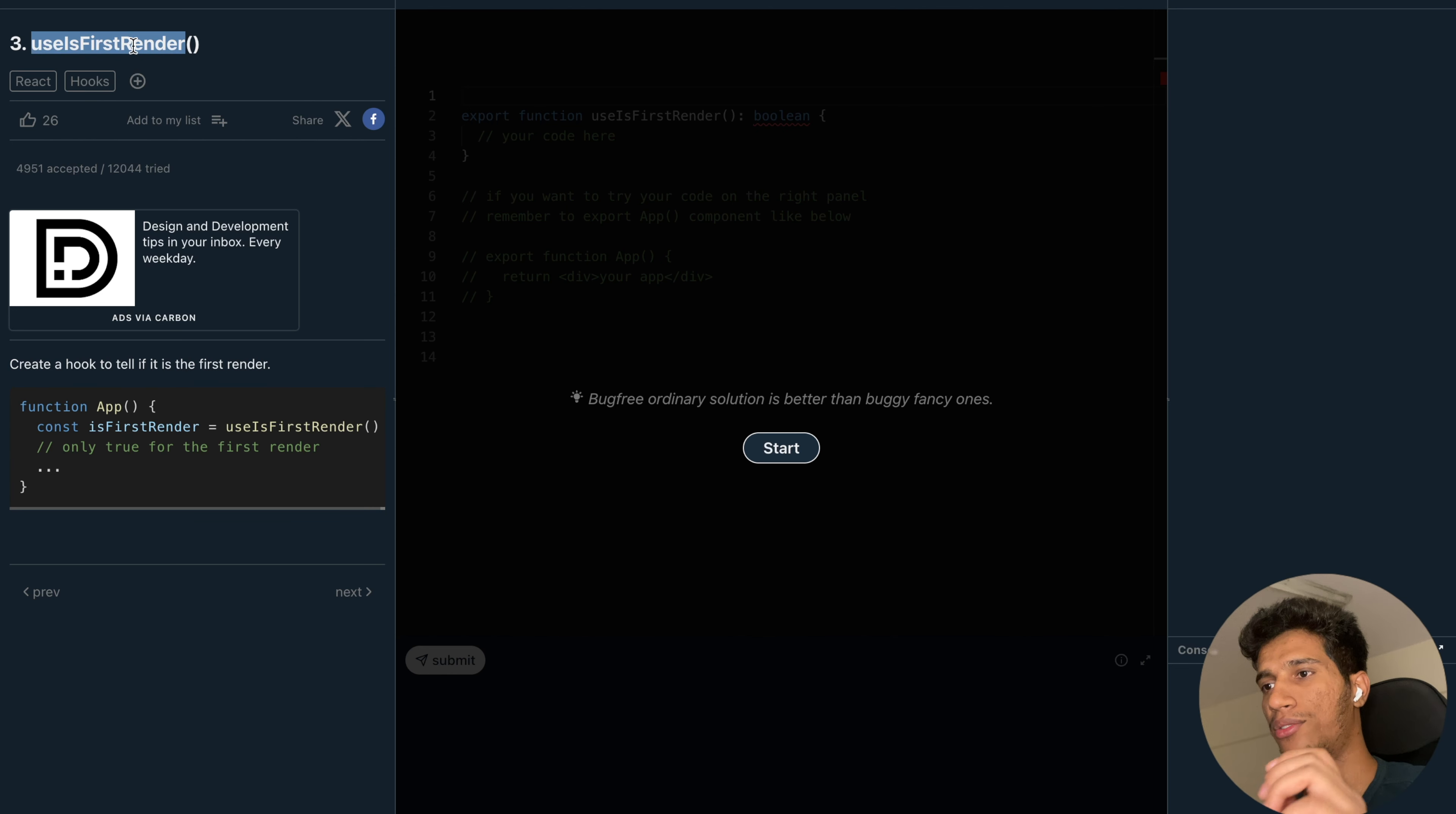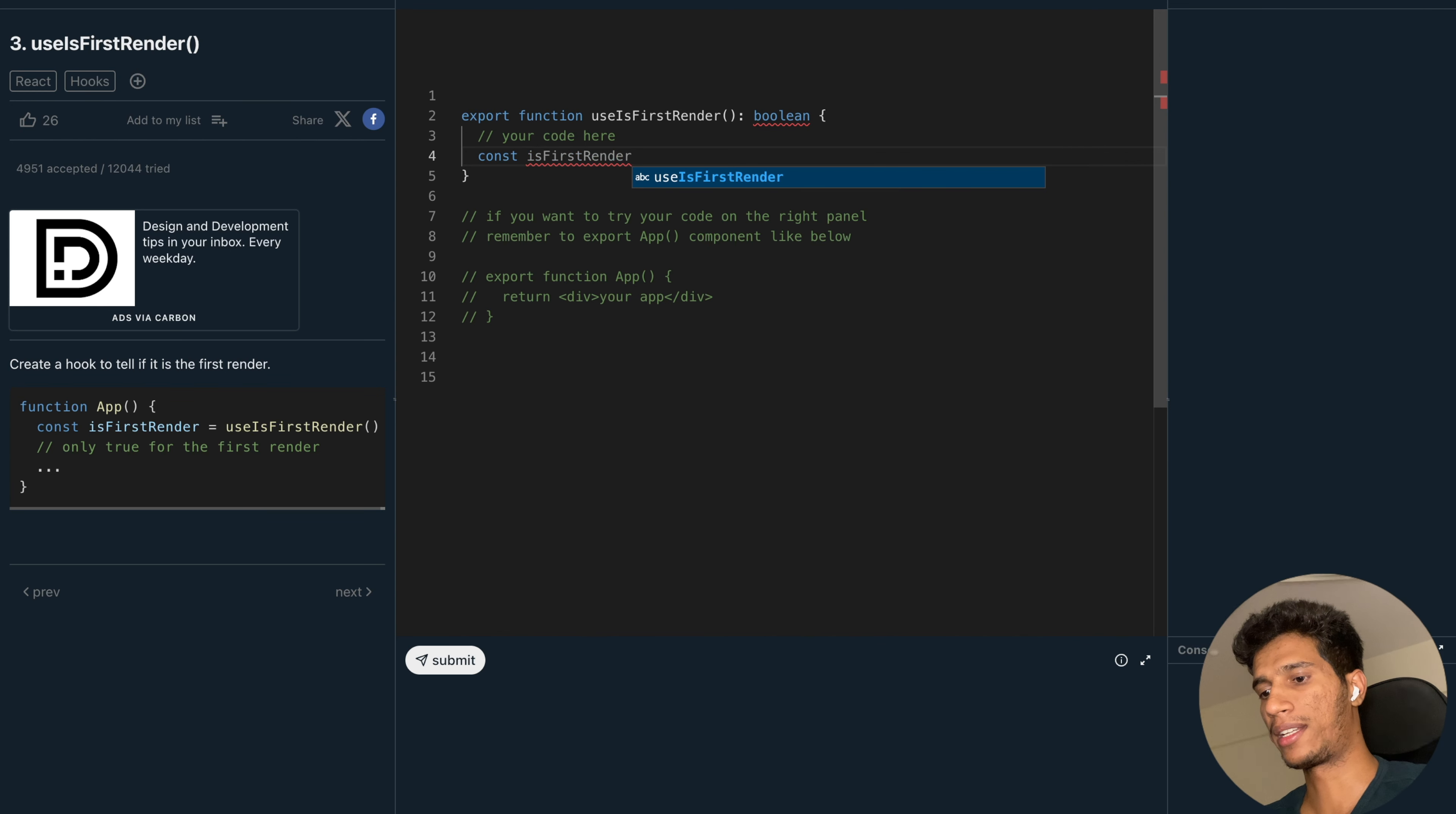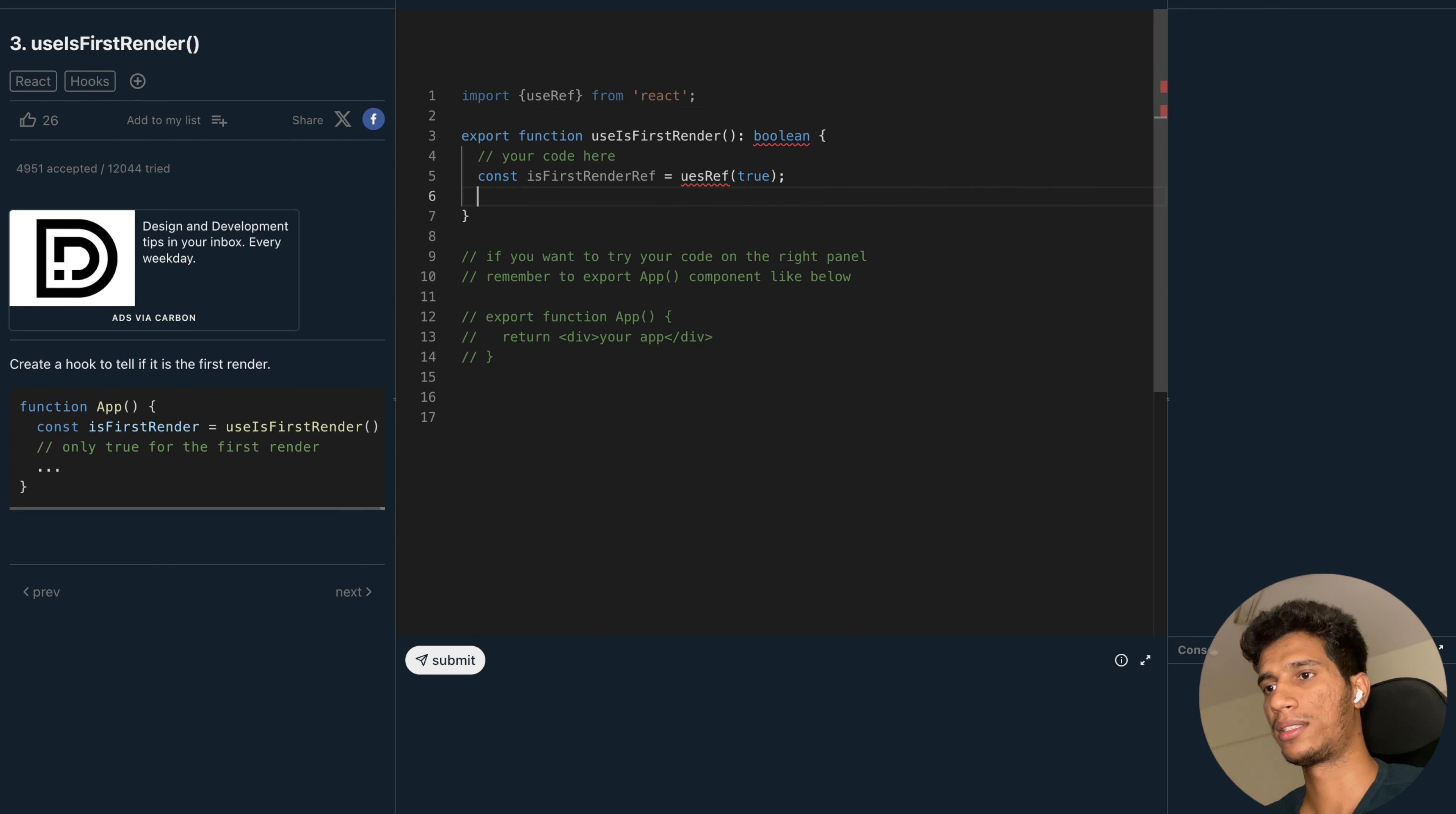To store whether this is first render or not, we will use useRef hook from React. Let's say const isFirstRenderRef equal to useRef. Initially we will set it to true. We will import it from React.